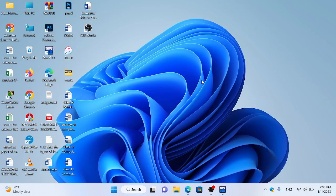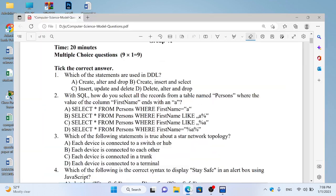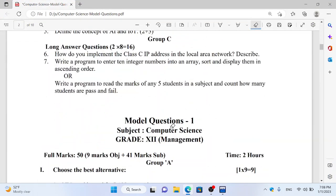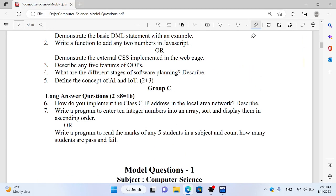Welcome back to my channel. This is Class 12 important question on C programming. Question number 16: Write a program to enter 10 integer numbers into an array, sort and display them in ascending order.